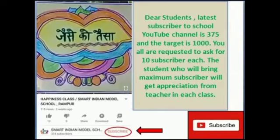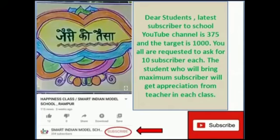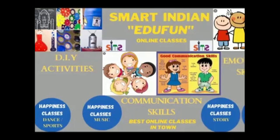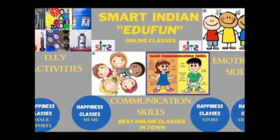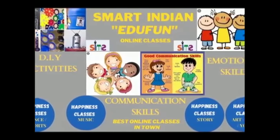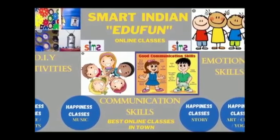If you don't subscribe to our channel and EduFun classes, thank you for watching. Thank you.